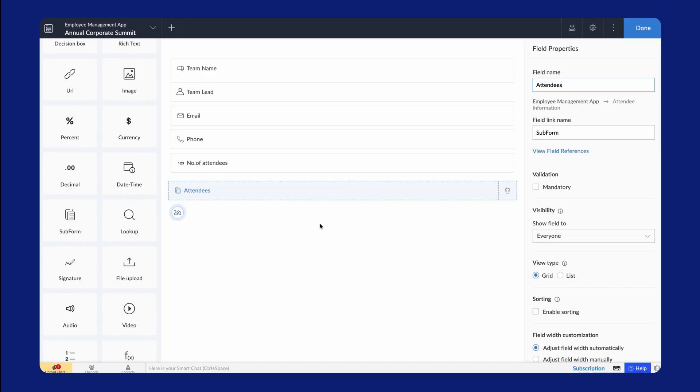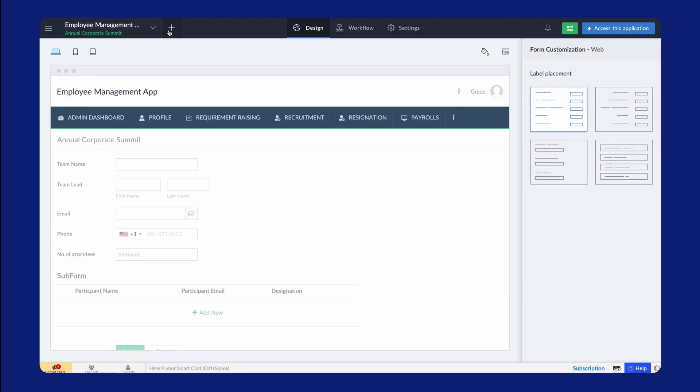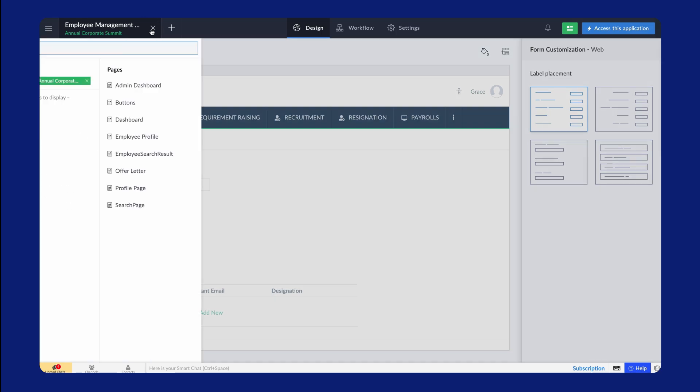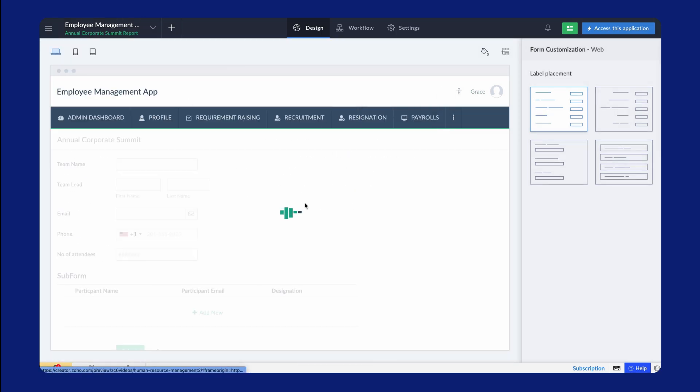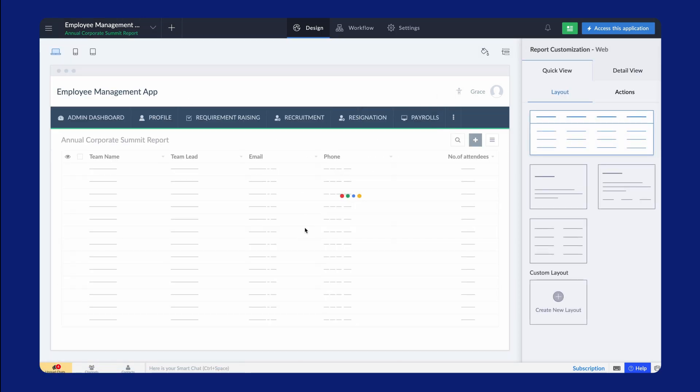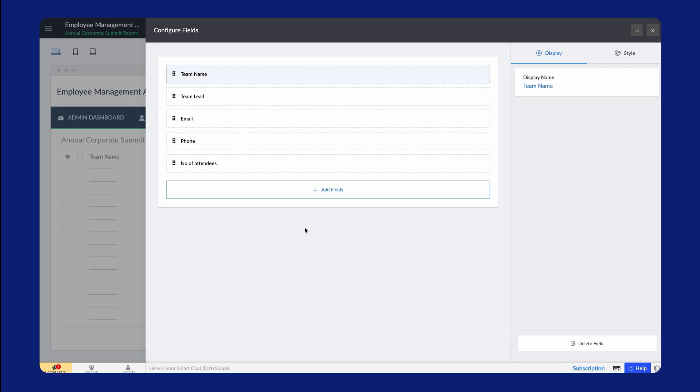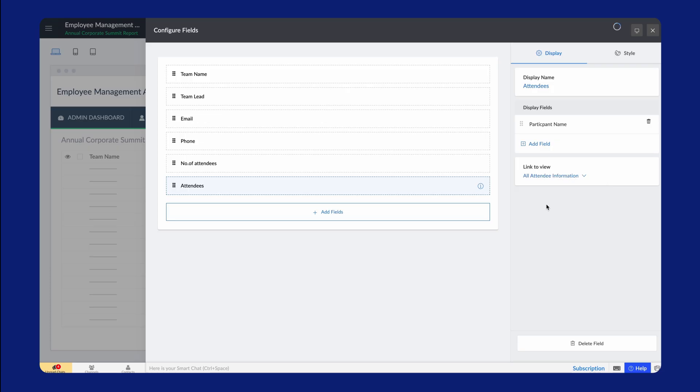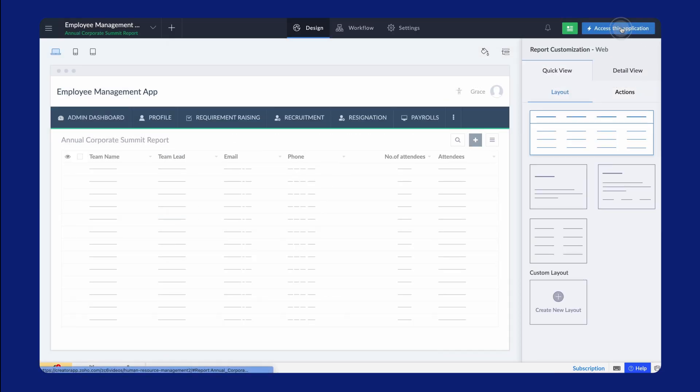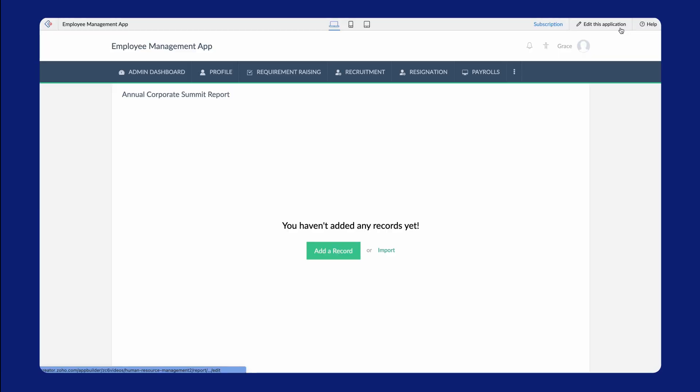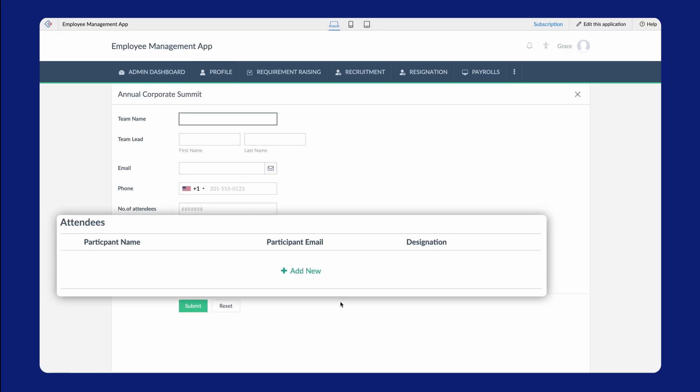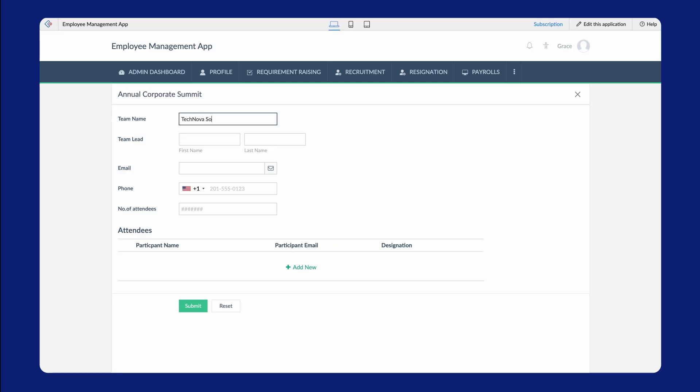By default, the subform is hidden from the report's Live mode. To add the field to the report, go to Configure fields for web from the annual corporate summit report and add it. Let's also enable the link for the detail view of the subform. Now, let's access the Live app. The attendee's subform is displayed and its fields are shown as columns on the Live app. Let's fill out the form.